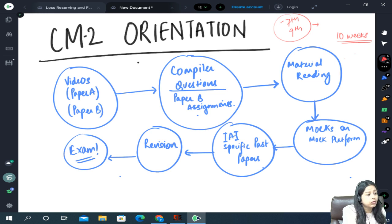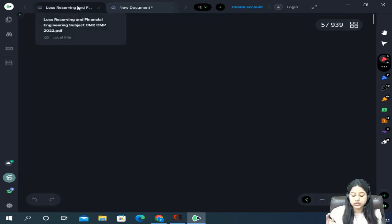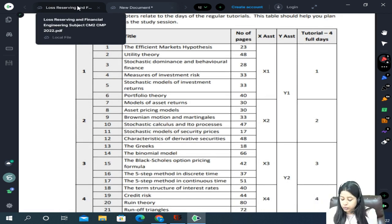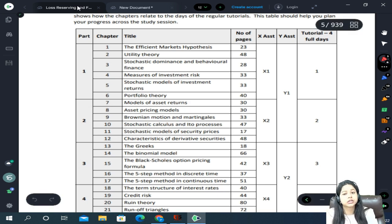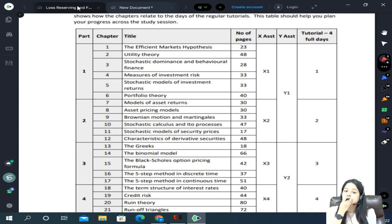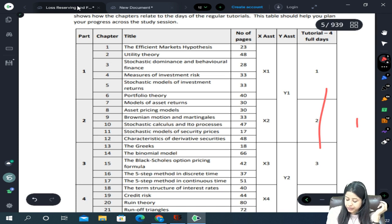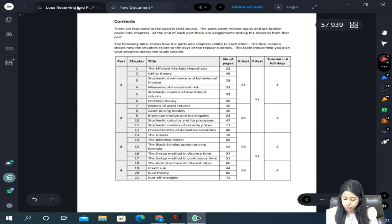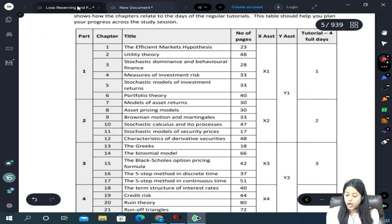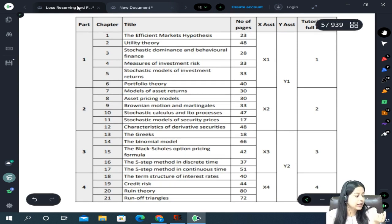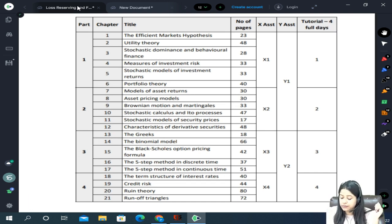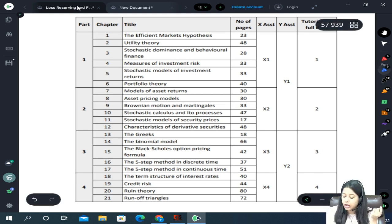First, let us quickly have an overview of what we will study in CM2 and how to proceed. We will see what all things we have to cover in these 10 weeks. There are 21 chapters in your CM2. When we proceed in class, we don't go from chapter 1 itself — we change the structure a bit and proceed differently.